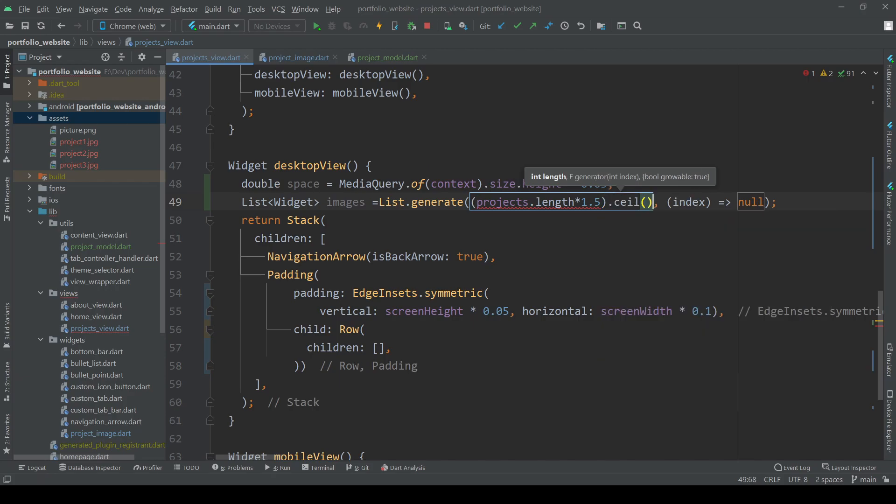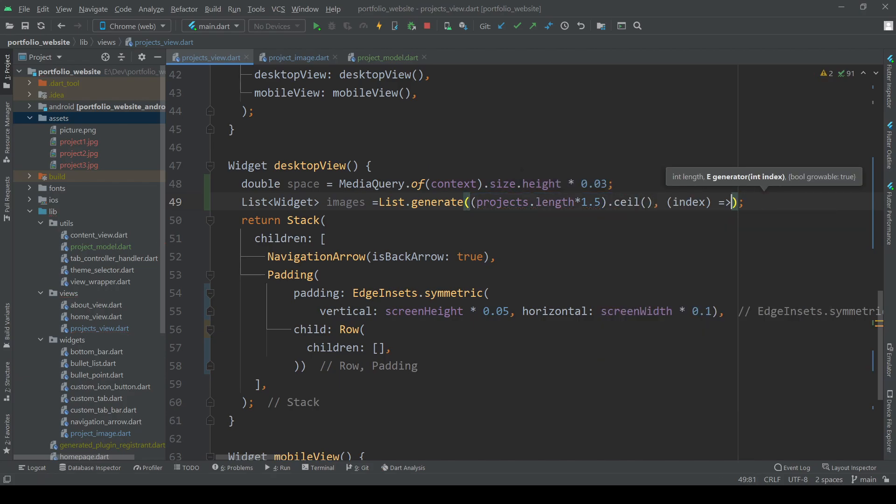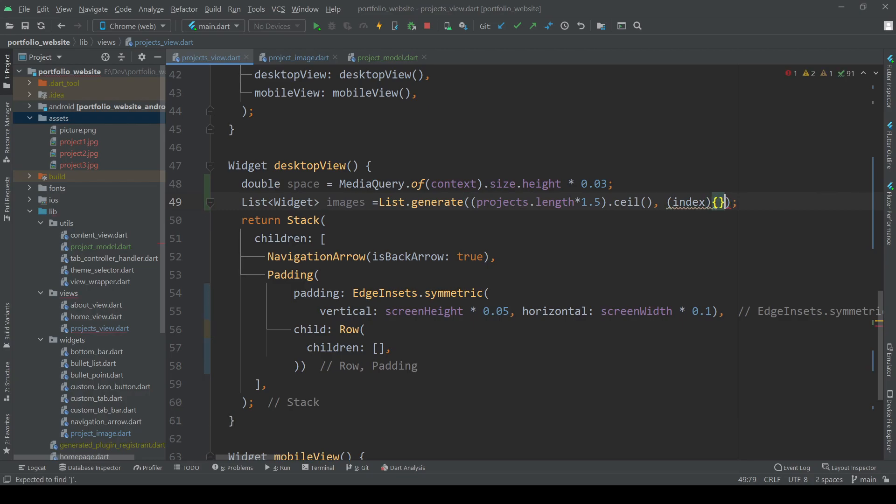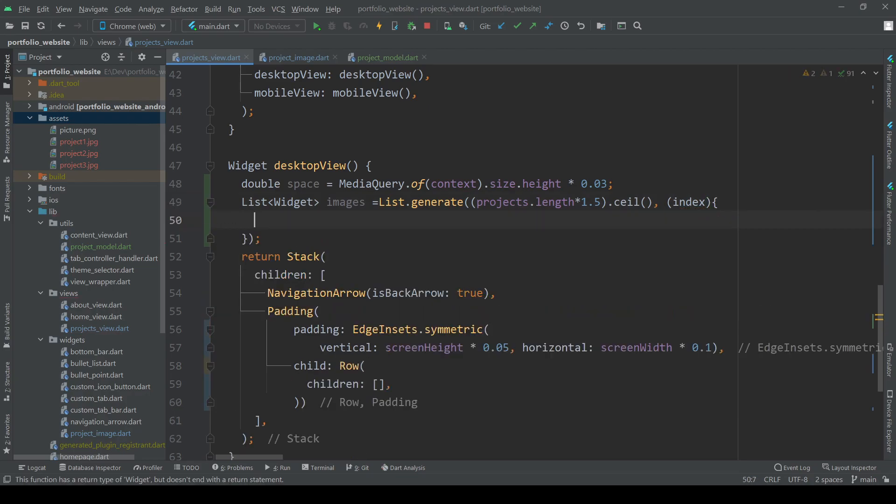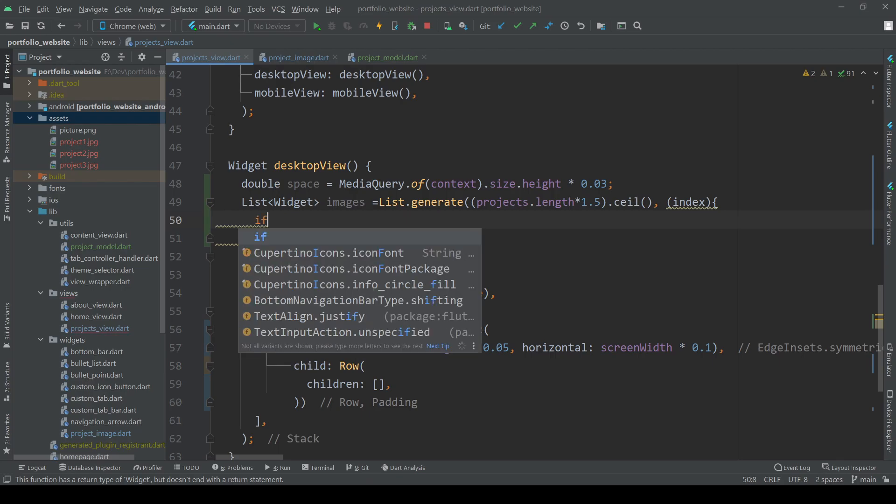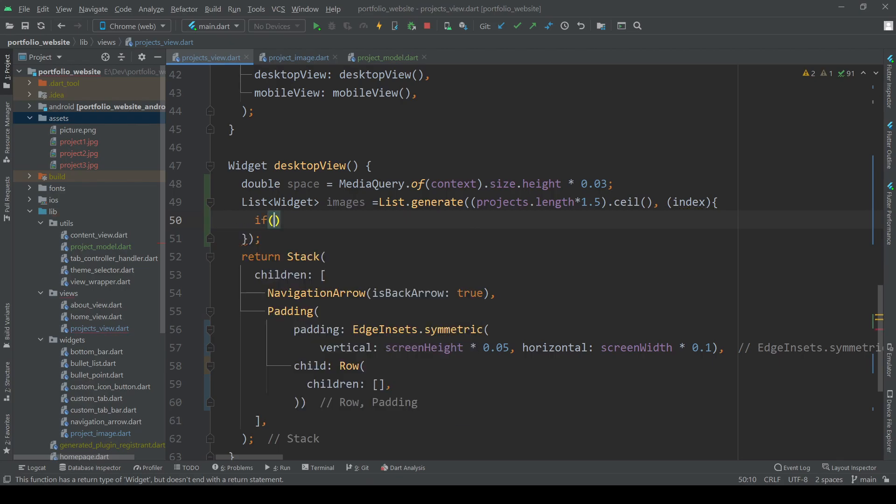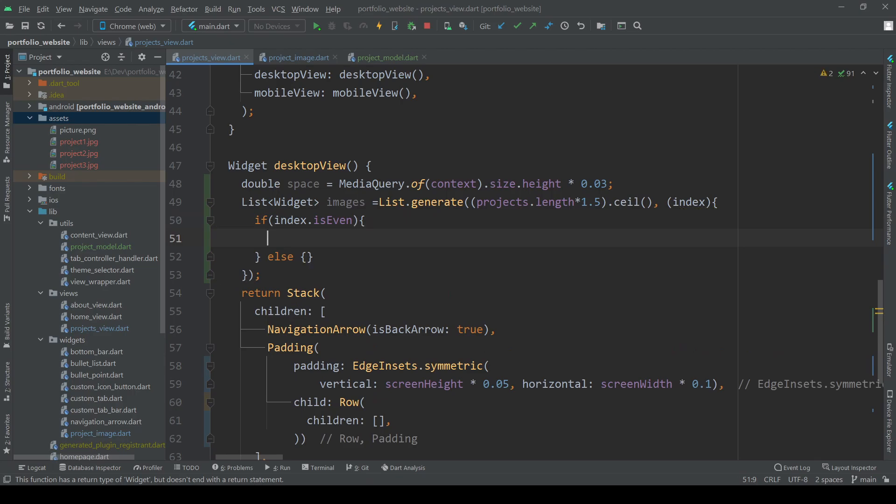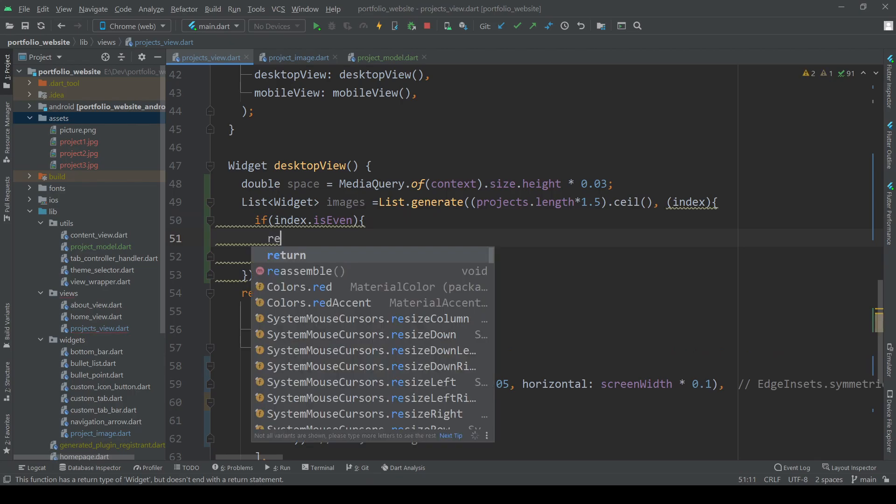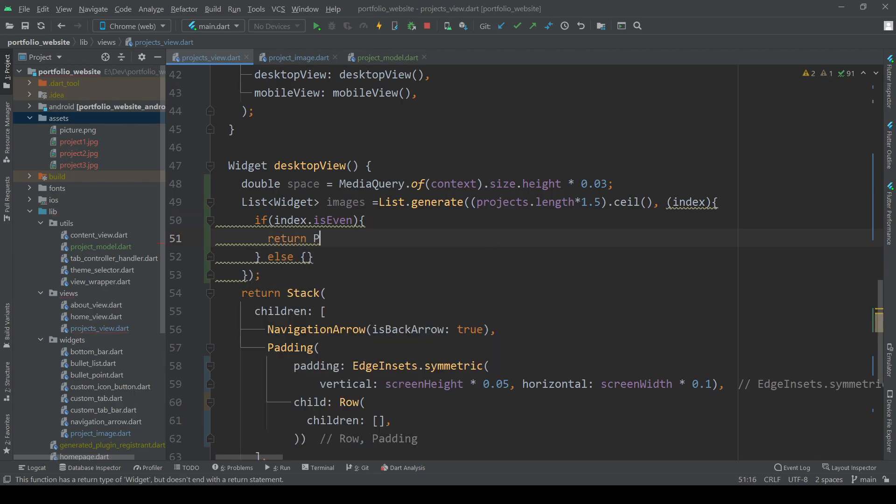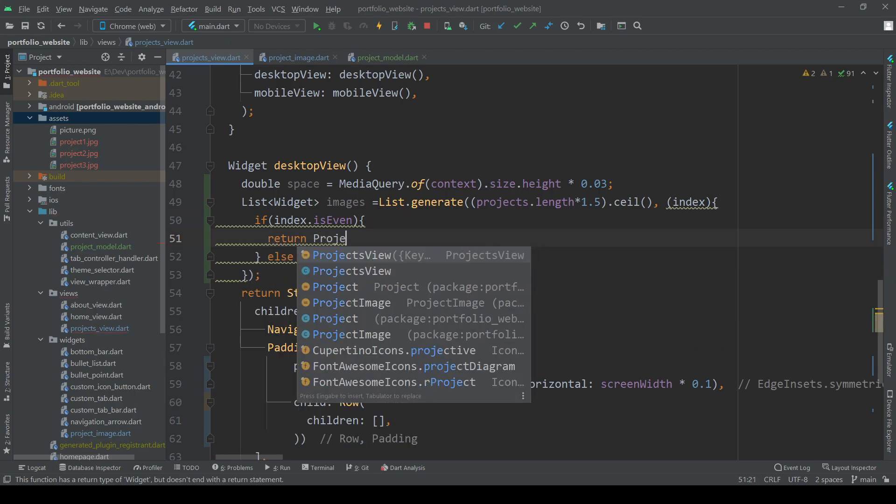So the process will be to create an image and some spacer one after another. To achieve this we can make use of the index parameter given in the generate method and create an image every time the index is even and a spacer every time the index is odd.